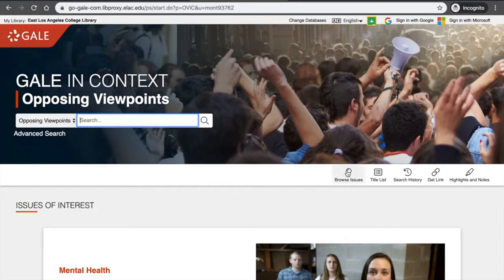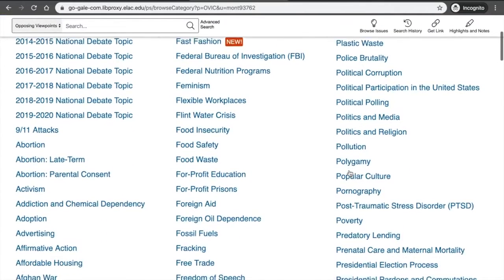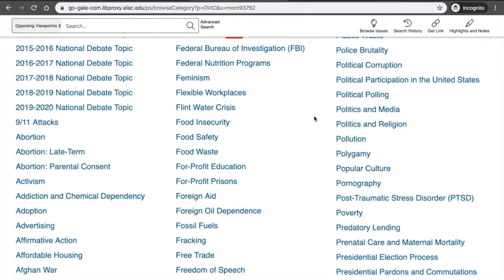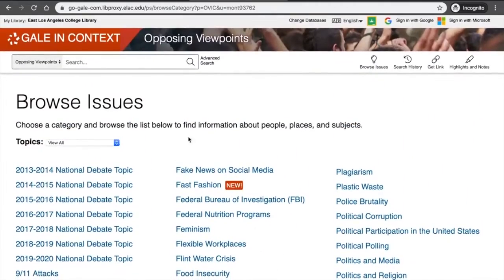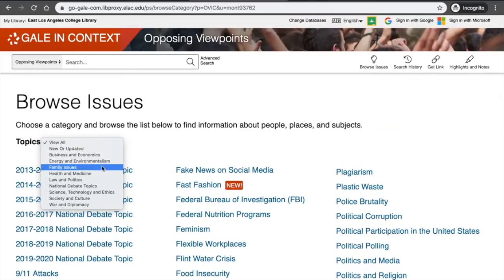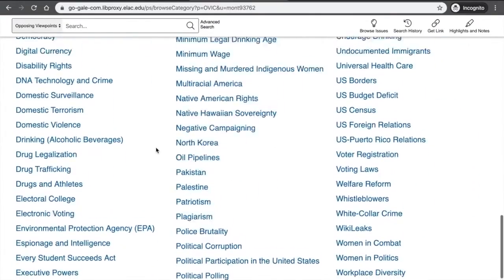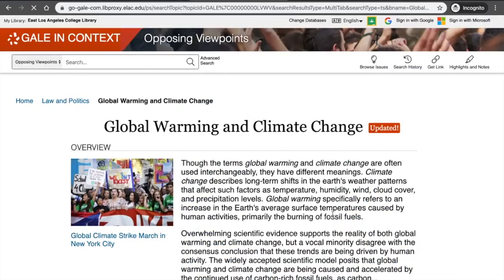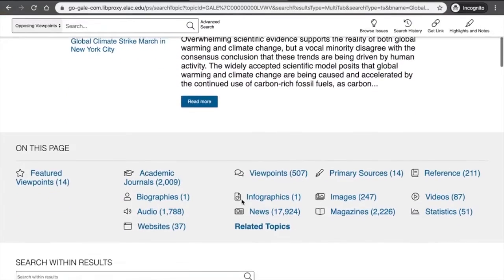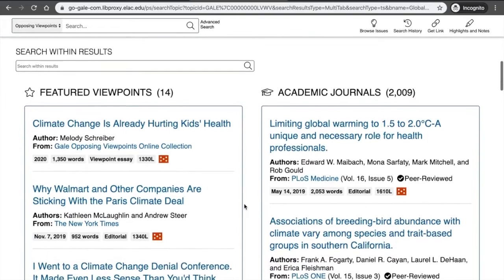Let me show you what the topic pages look like. If you click on the Browse Issues light bulb button, that takes you to an alphabetical list of all the topics covered in Opposing Viewpoints. You can narrow it down using the submenu. Here's an abbreviated version of that list. The nice thing about these topic pages is that if you click on one, you're taken to a really nice overview of the topic, and right below that you'll see all the different resources on that topic.